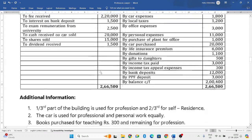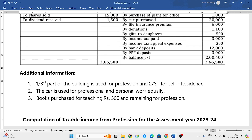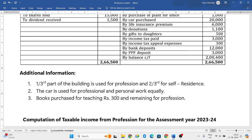They have given additional information: one third of the building is used for profession and two thirds for self residence. So he has a house property where one third is used for his profession and two thirds for personal residence. The car is used for professional and personal work equally, meaning half is used for profession and half for personal work.